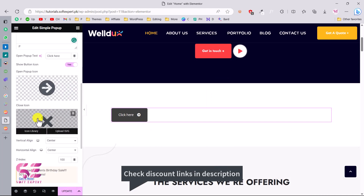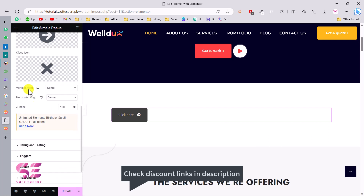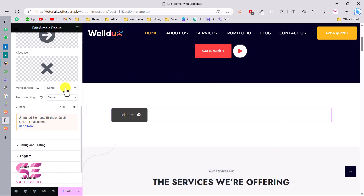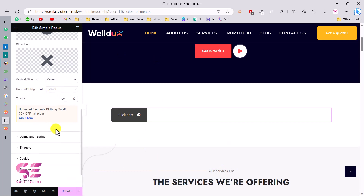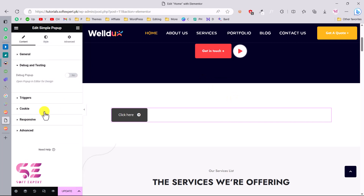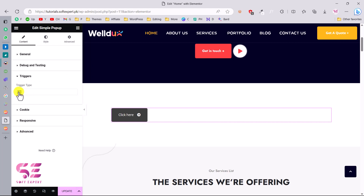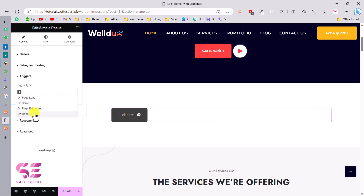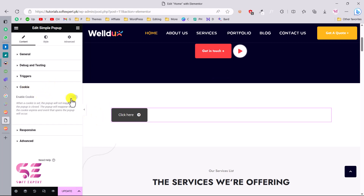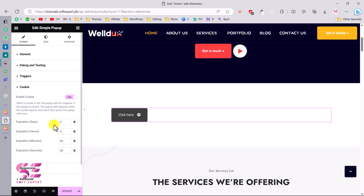Now we have that icon. There's also a close icon. For vertical alignment, we want it on center — horizontal alignment also center, and the z-index is 100, meaning the pop-up will be on top of everything. There's also a debug and testing option. For the trigger, you can use a button click or add triggers like on page load, on scroll, on page exit, or on hash. Under Cookies, you can enable cookies and set the number of days before showing the pop-up again.